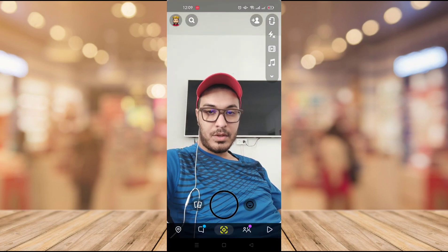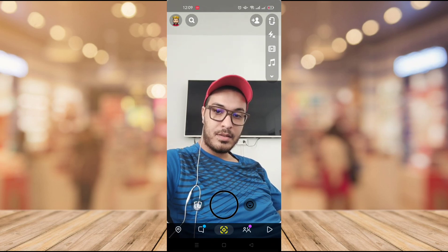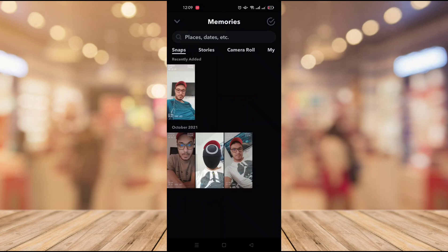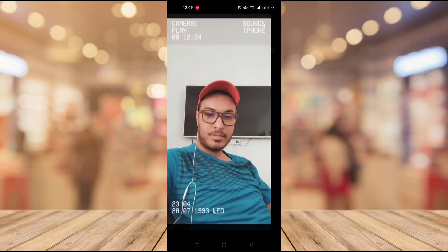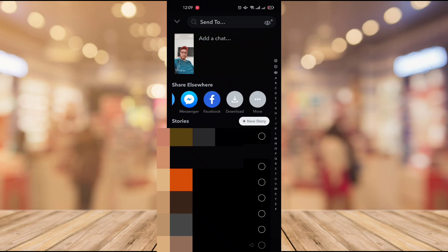To view the picture, go back and click on the icon where you can see your pictures — you can find all your pictures there. To save a picture to your phone, click on it, then click the send button in the bottom-right corner. When you see the option to share elsewhere, choose the download option to save the picture to your phone.